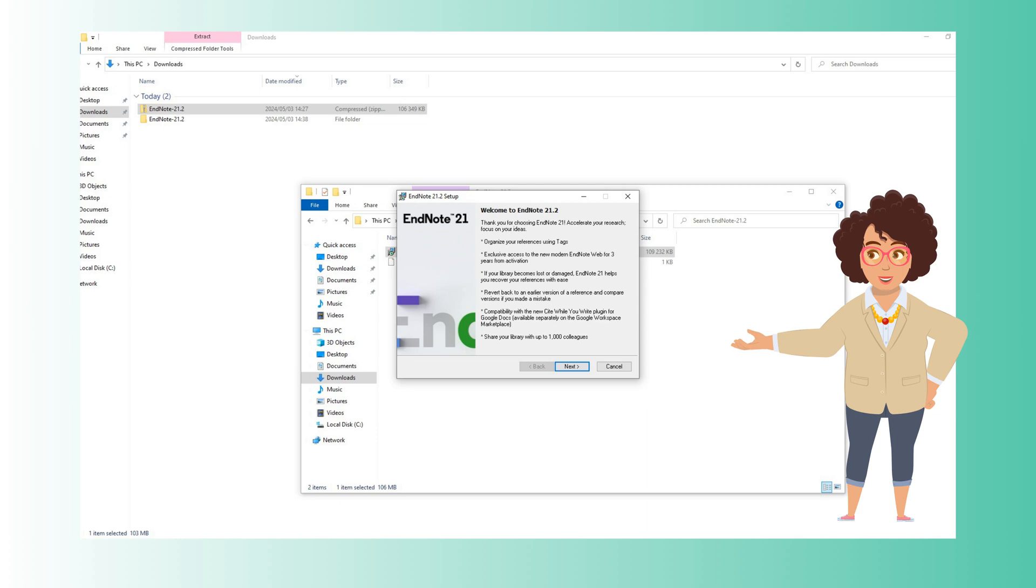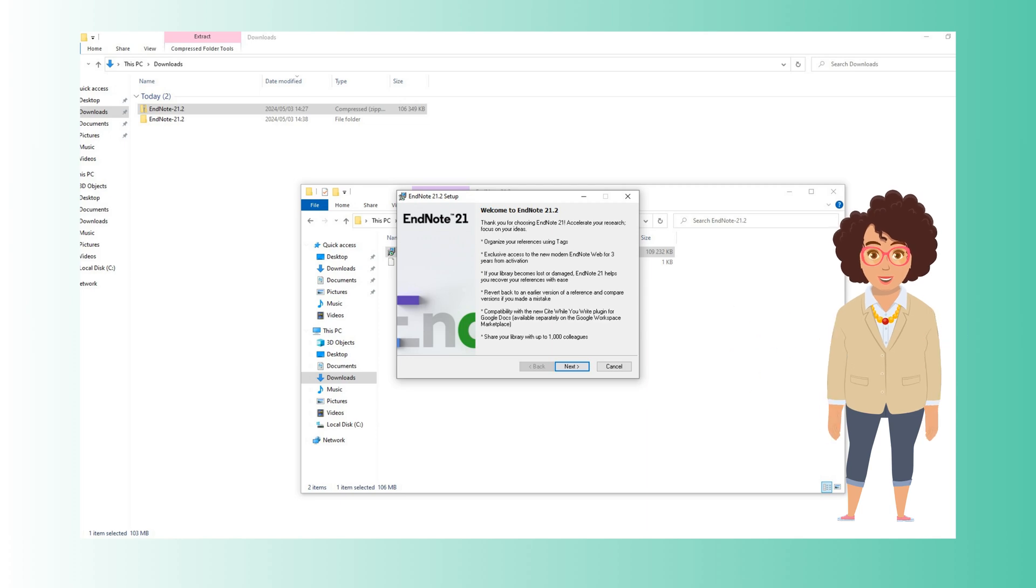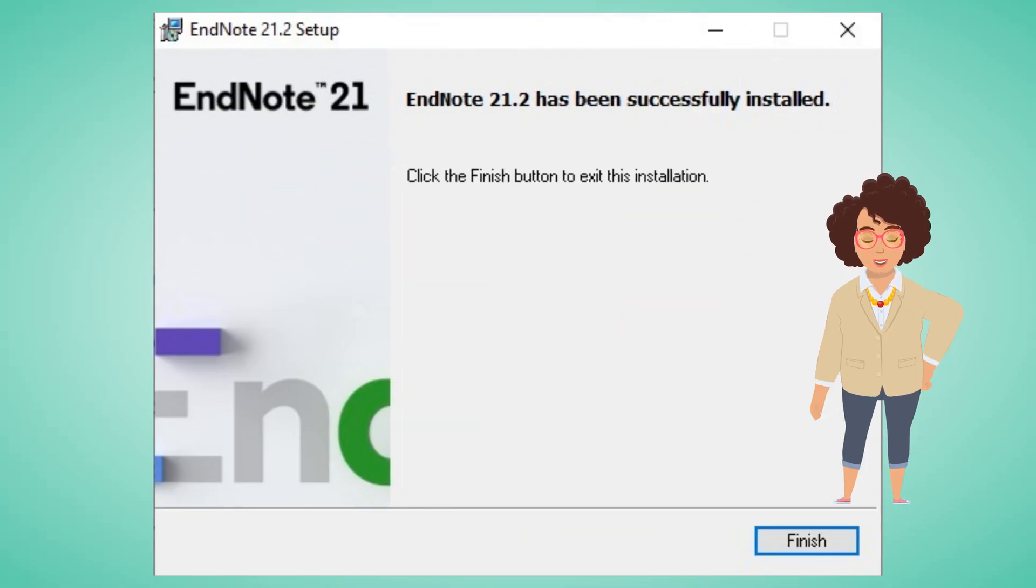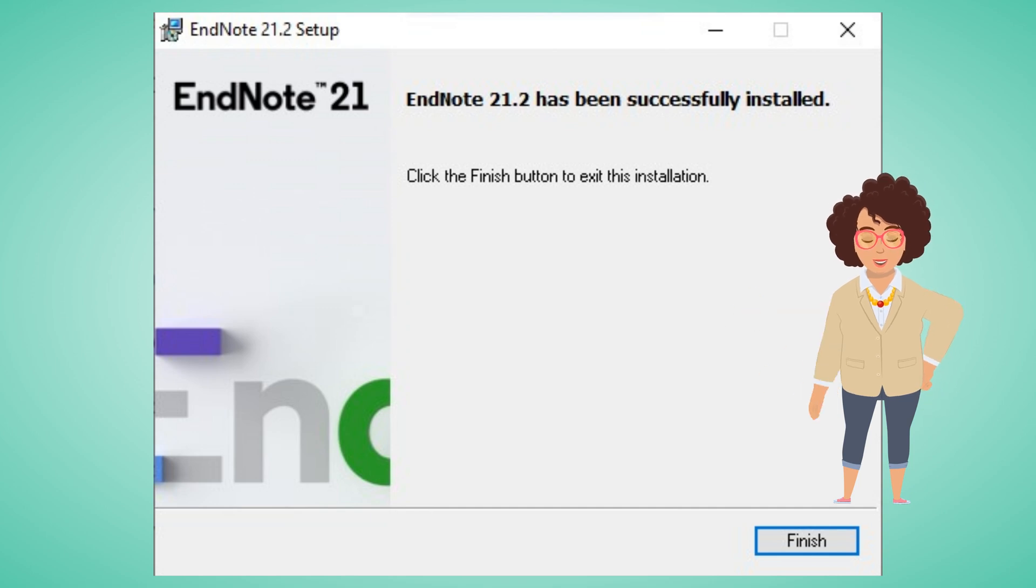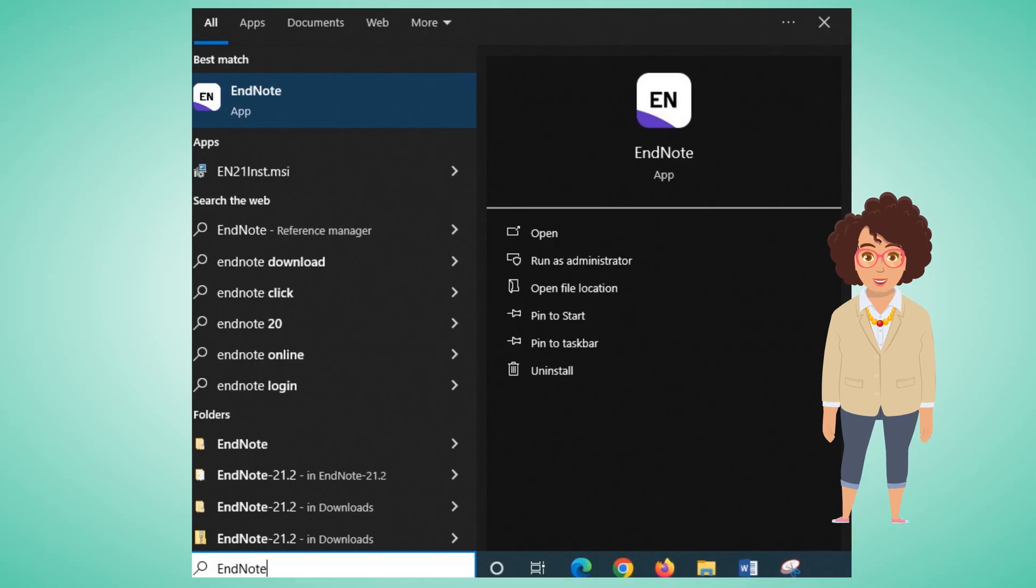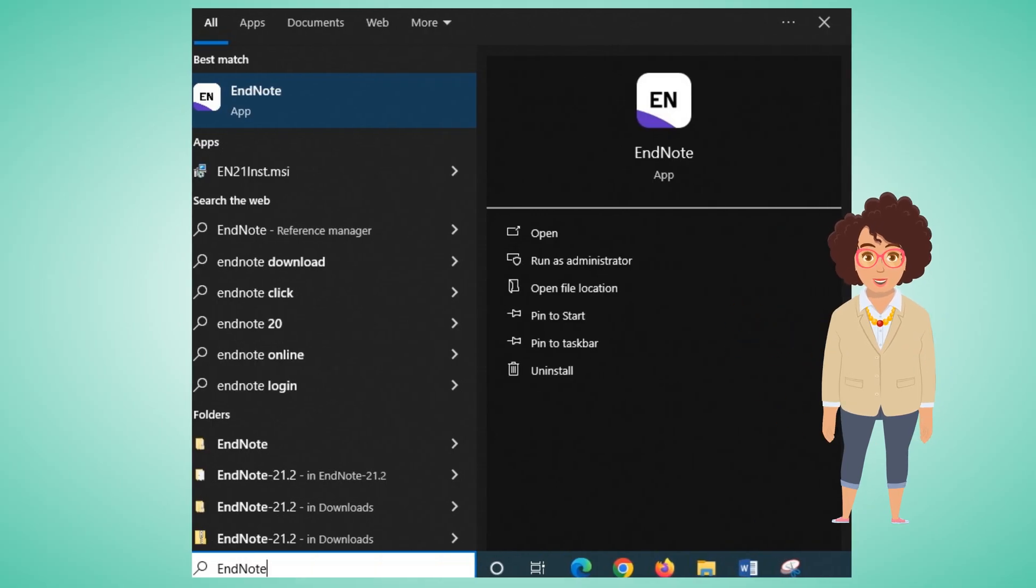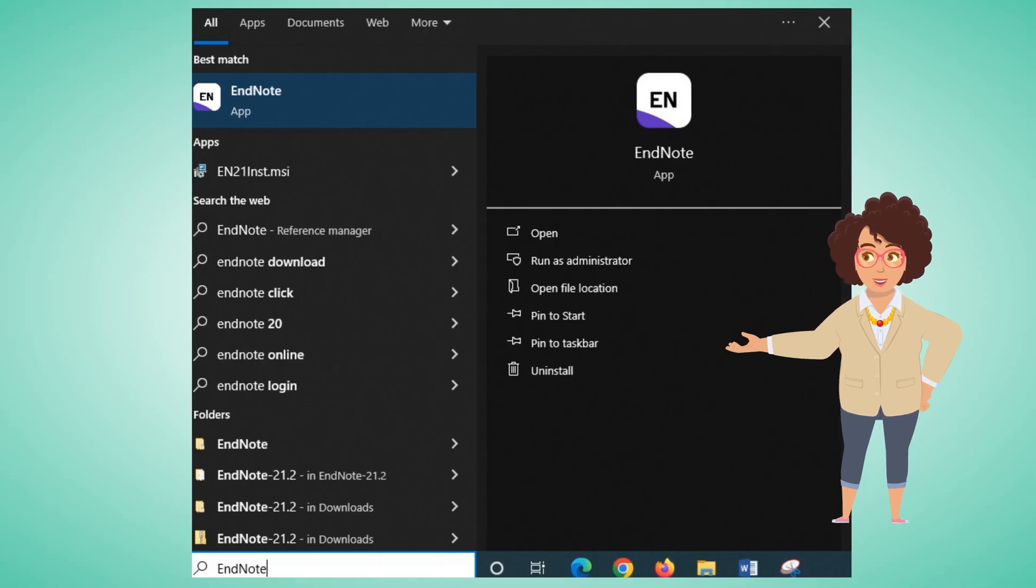Close all Microsoft products, e.g. Word, Excel, Outlook, PowerPoint, etc., as this will affect the installation process. After the installation is complete, launch EndNote from your computer's applications or programs menu.